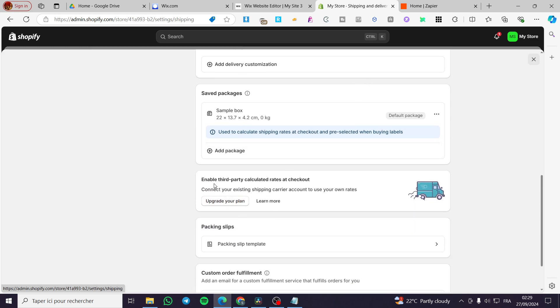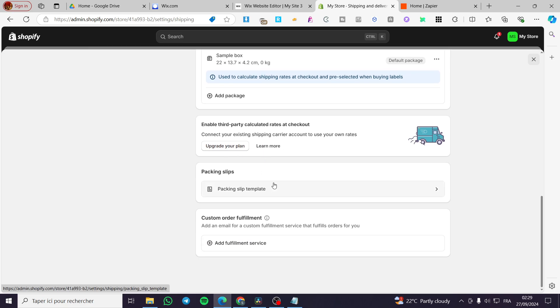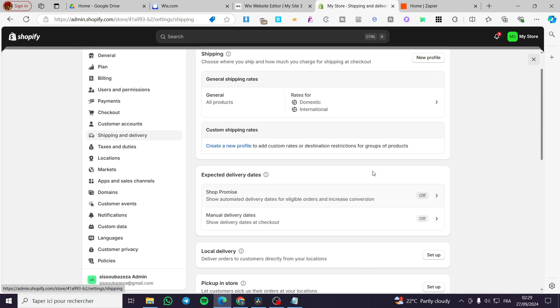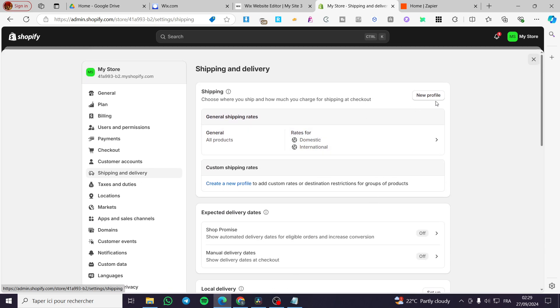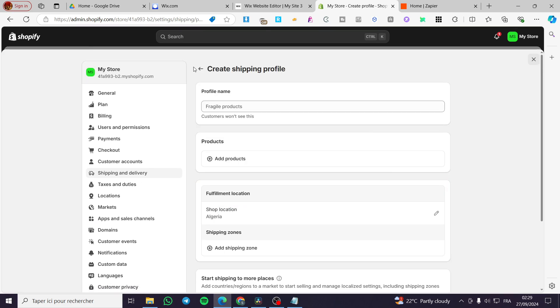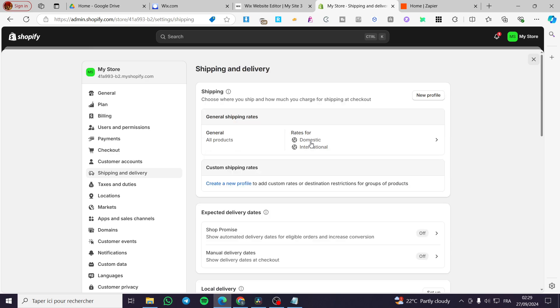You can go ahead and enable the third-party calculated rates at checkout. You're going to see the Royal Mail logo and the plan. It will be added to the profiles right there, and you can add a custom profile within this specific shipping area.